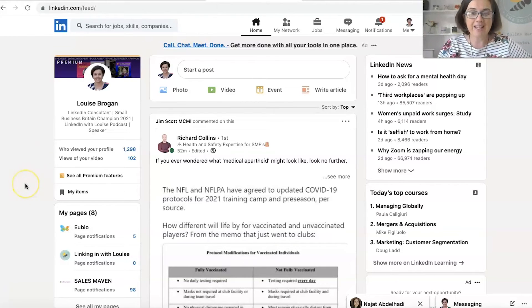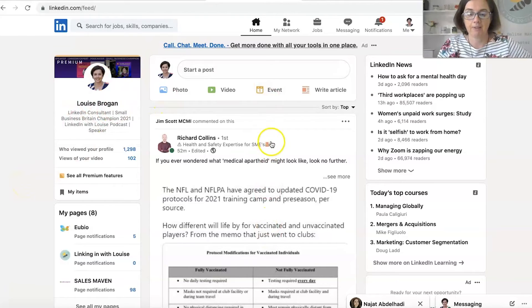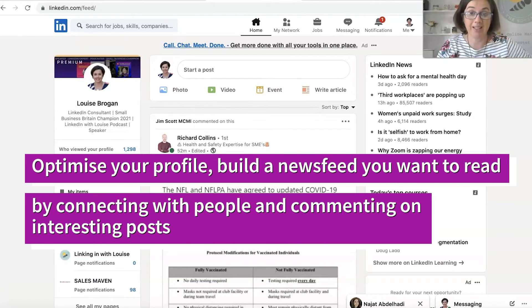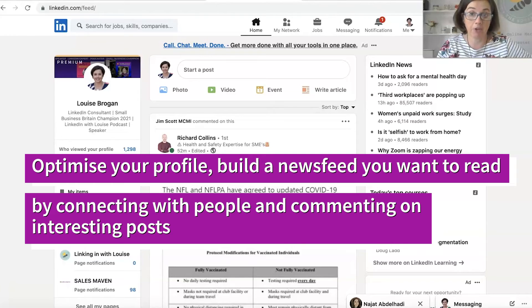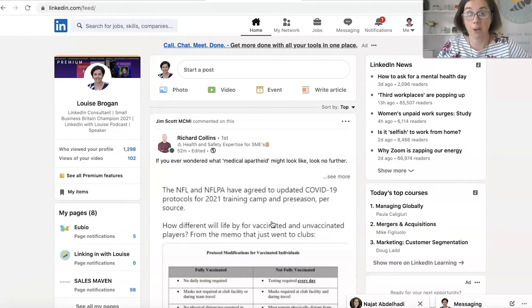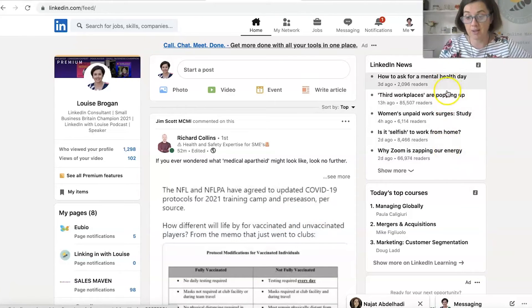So the key things are optimising your profile, getting a news feed that you're actually interested in. So connecting with people that you want to connect with, seeing content from those people and those companies, and checking in with the news wherever you live.